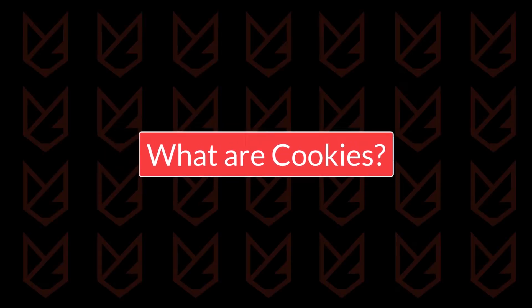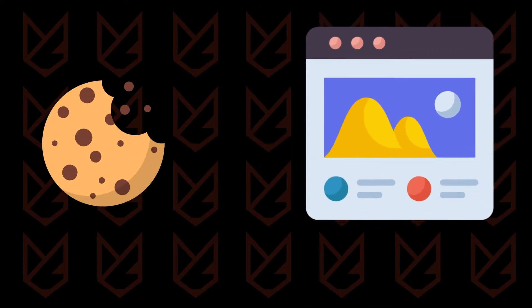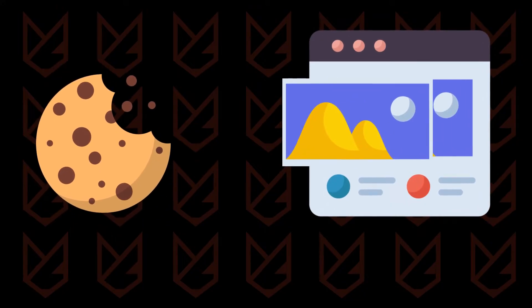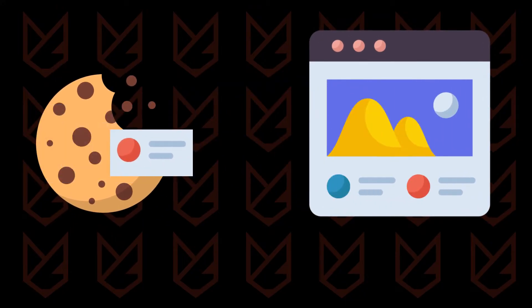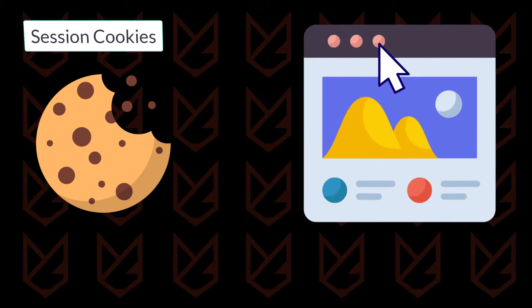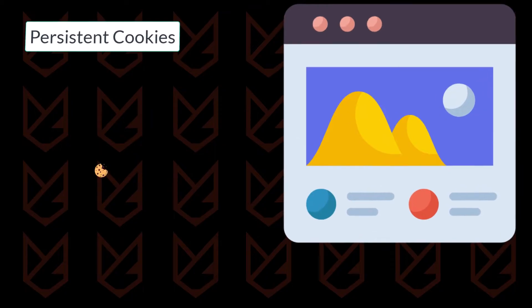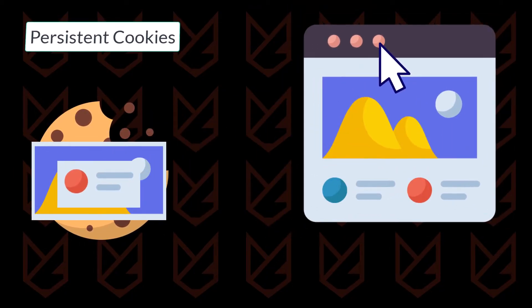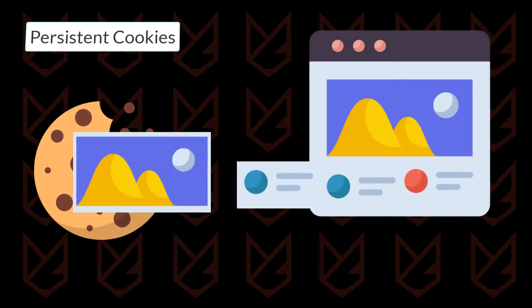What are cookies? Cookies store information so that websites can access them later. One type of cookie is session cookies. They disappear when you close the browser. However, another type, persistent cookies, stays on the device and stores information like credentials and preferences.